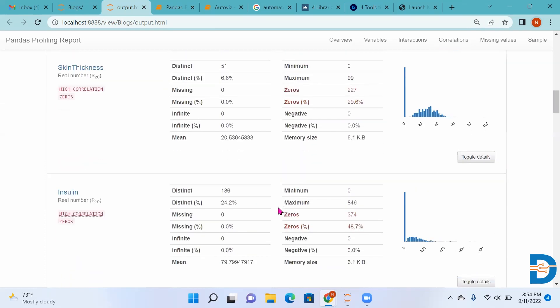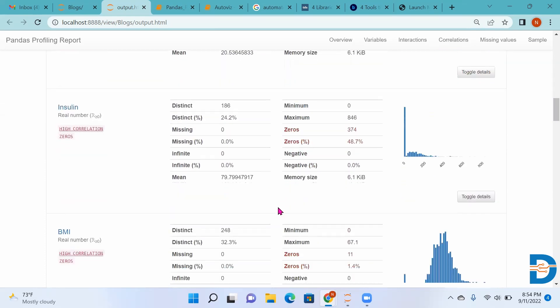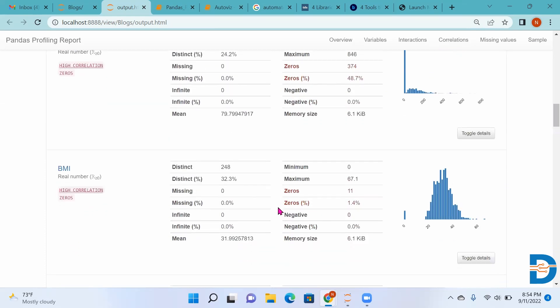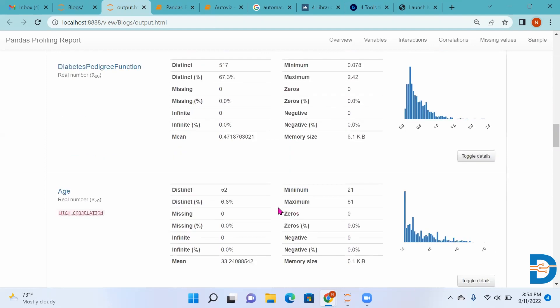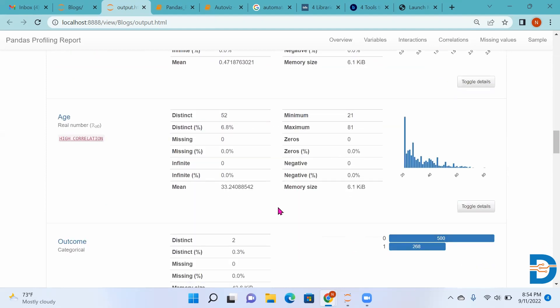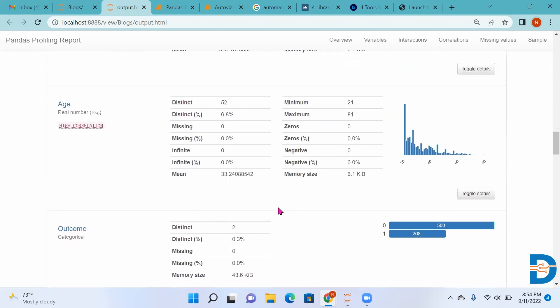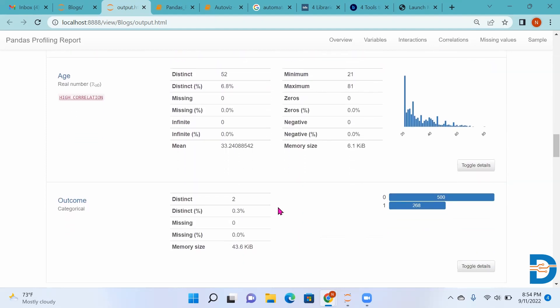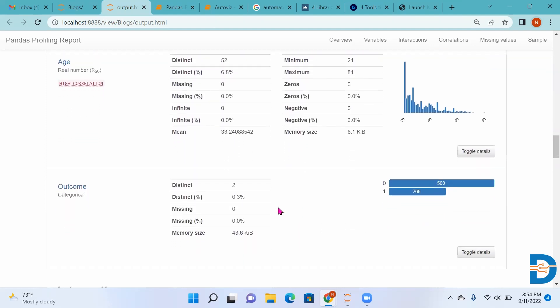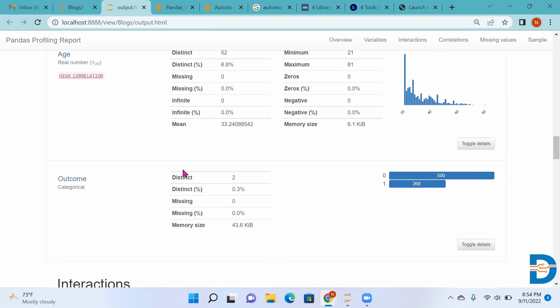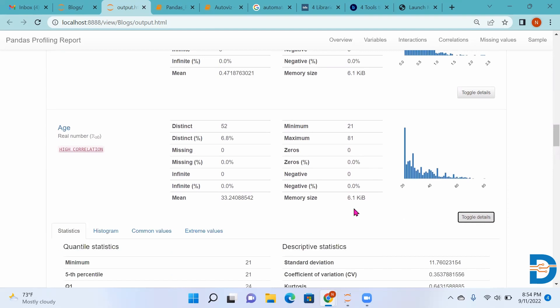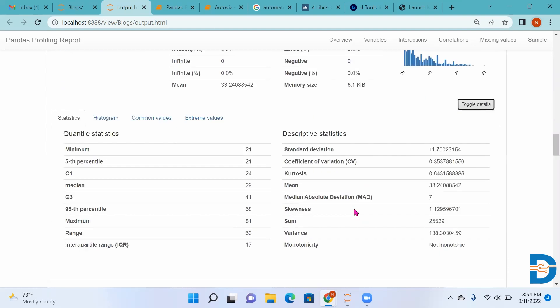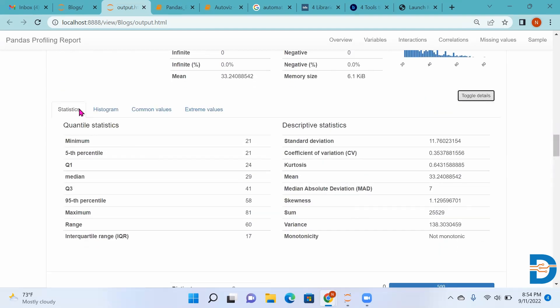These are all numerical columns. Only one is categorical: the outcome column. It has two distinct values, zero and one. Zero appears 500 times, one appears 268 times. It has one more thing, toggle details. When we click here, we can see different things to analyze.